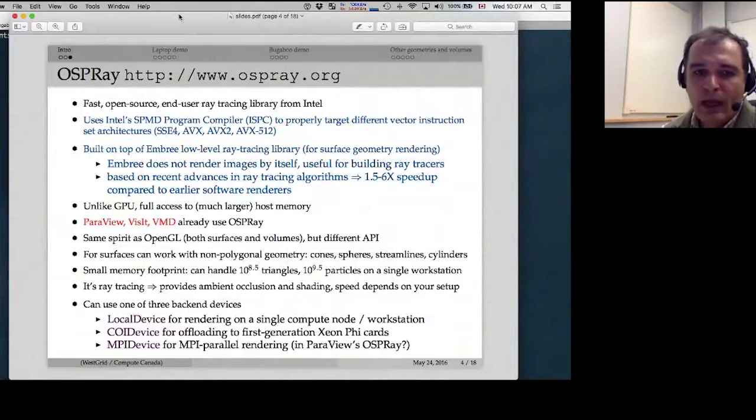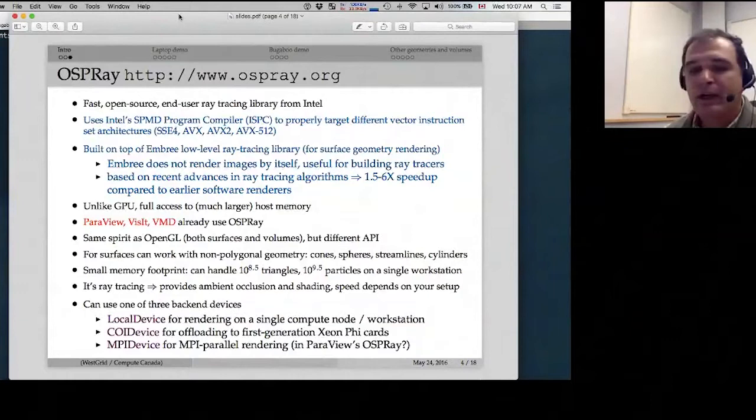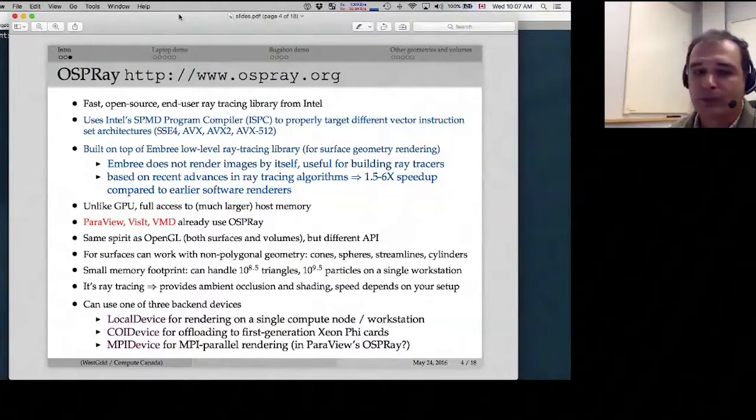ParaView and VMD (Visual Molecular Dynamics) already use OSPRay to some extent. Today I'll talk about the implementation in ParaView. OSPRay lets you do ray tracing of both surfaces and volumes, but the API is totally different from OpenGL, so you cannot use OSPRay as a plugin for OpenGL. Your package — ParaView, VisIt, whatever — has to be compiled with OSPRay support from scratch.